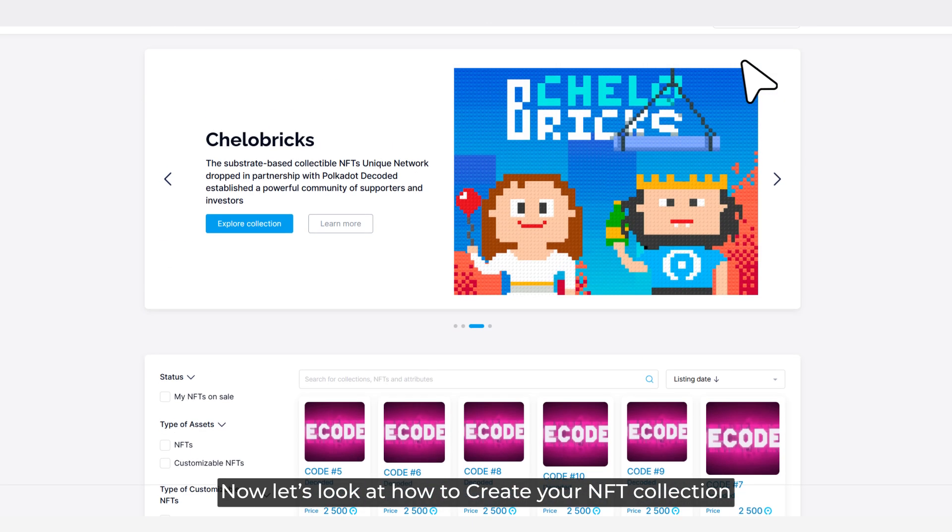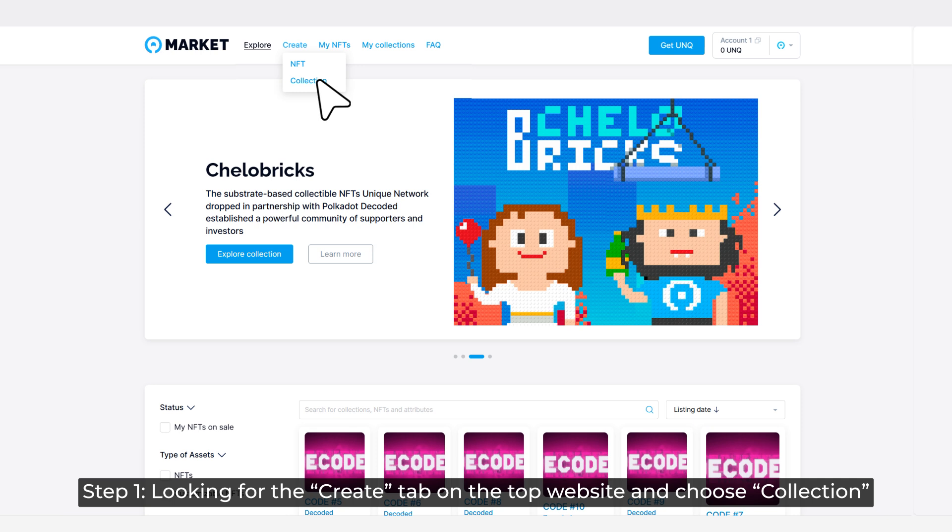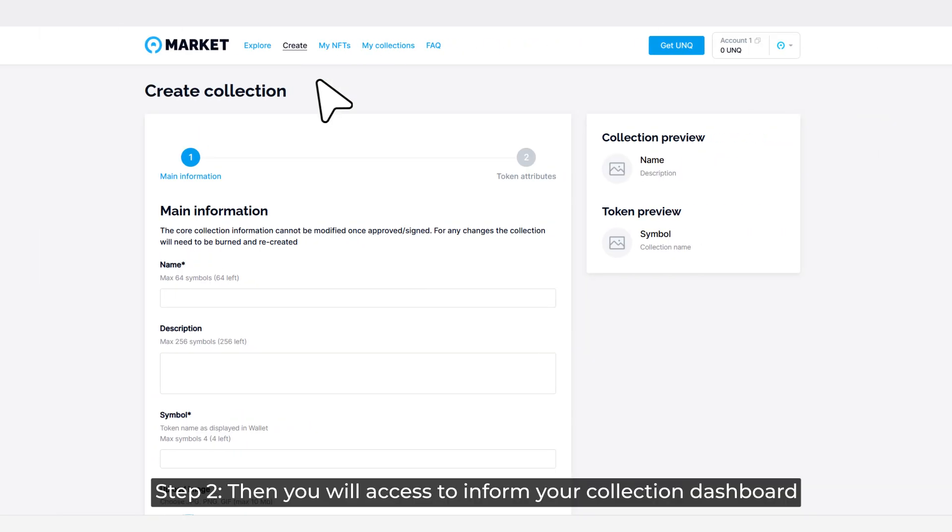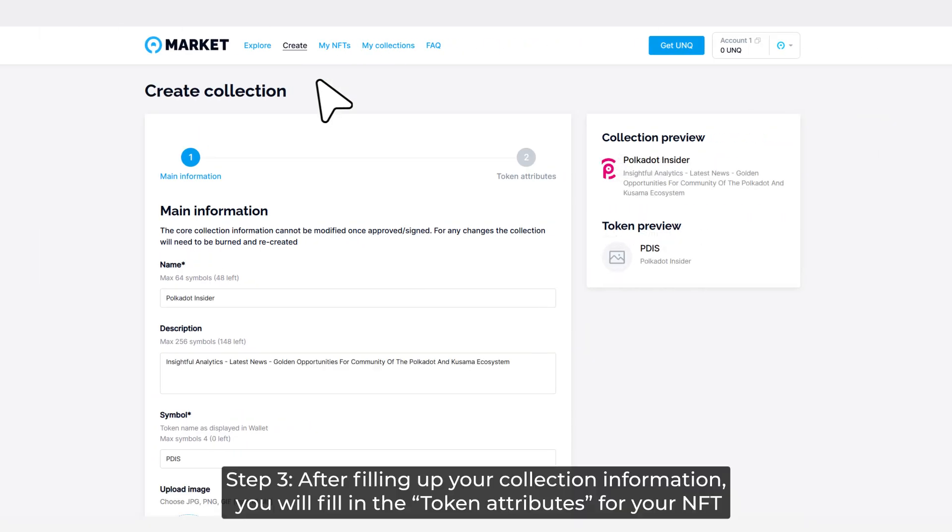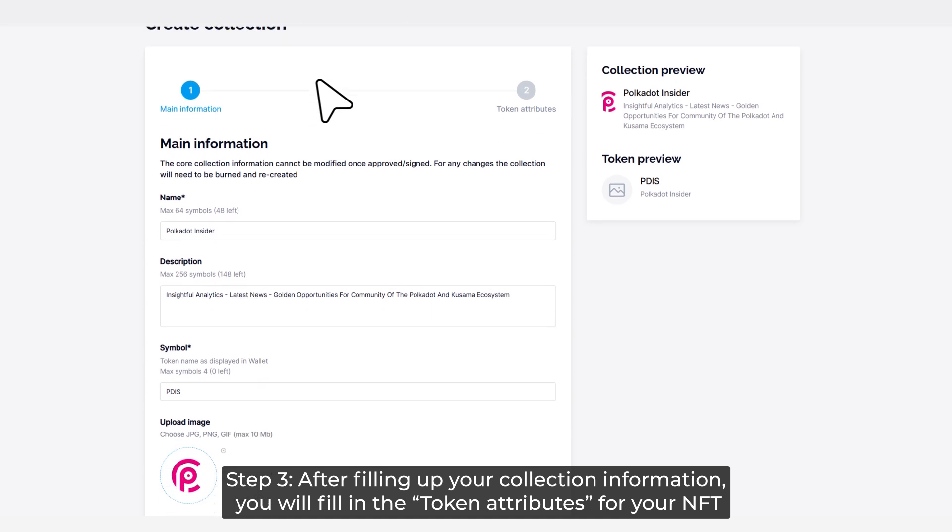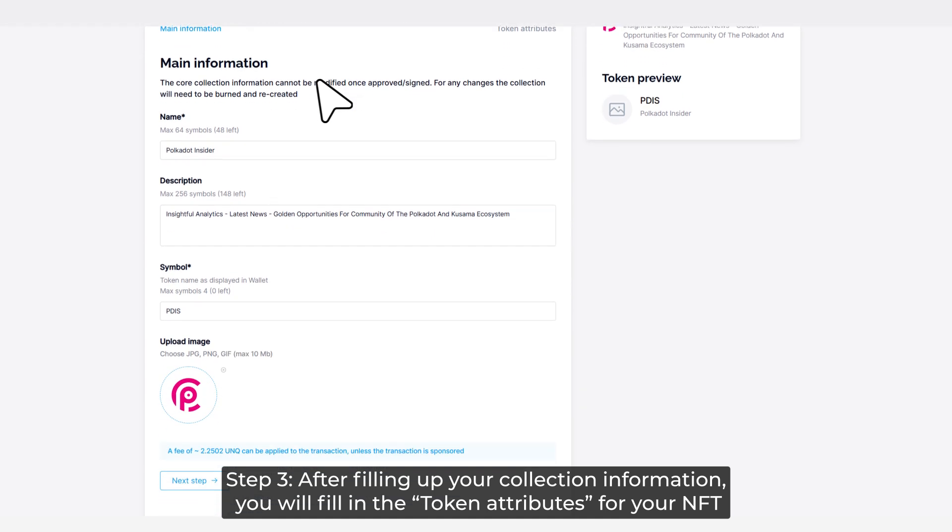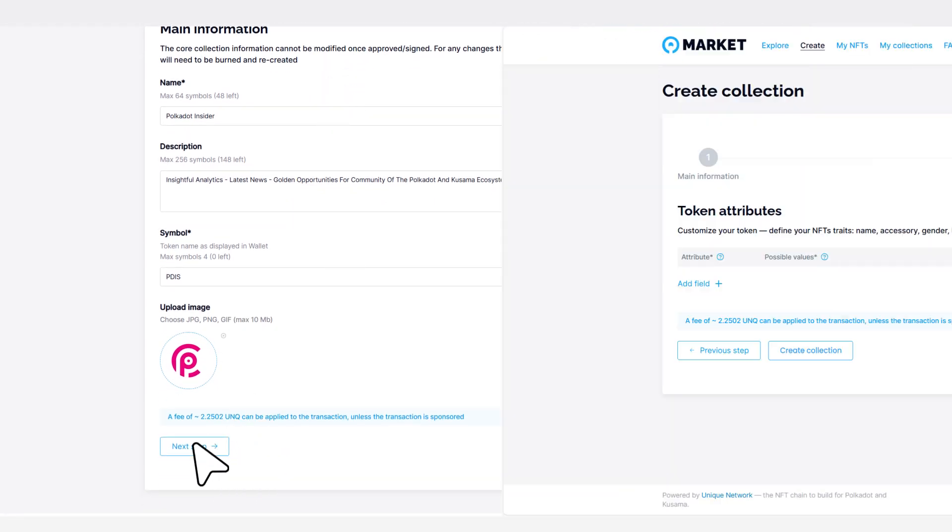Step 1: Looking for the Create tab on the top website and choose Collection. Step 2: Then you will access the collection dashboard. Step 3: After filling up your collection information, fill in the token attributes for your NFT.